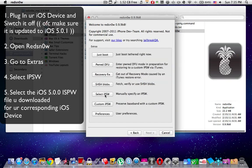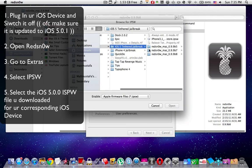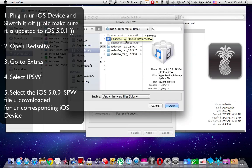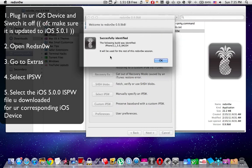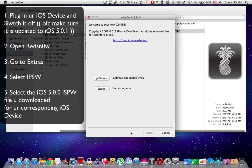Select the IPSW file. The file we're going to choose is the one you downloaded, which is the iOS 5 IPSW for your corresponding iOS device. You're going to select it and it will be used for the rest of this session, as RedsnOw will tell you. Once that's done...